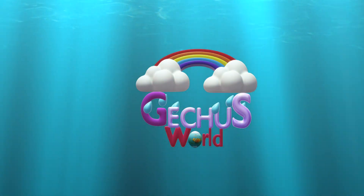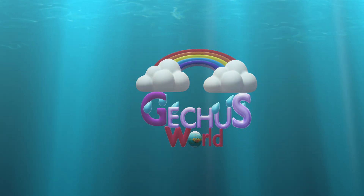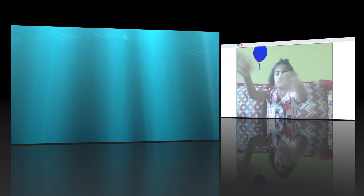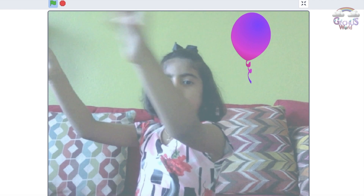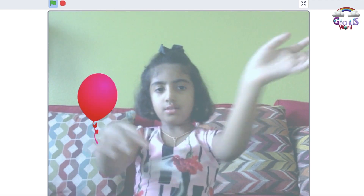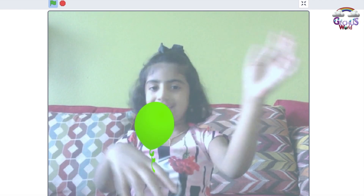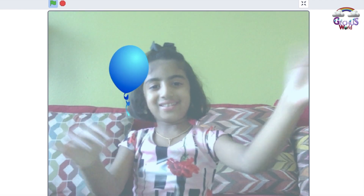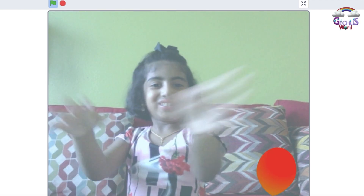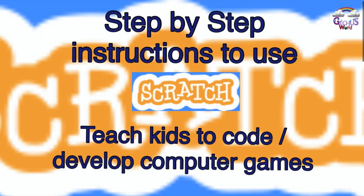Hello everybody, my name is Grace and welcome to Get Your Family. Today I'm going to show you how to use a programming language for kids called Scratch.